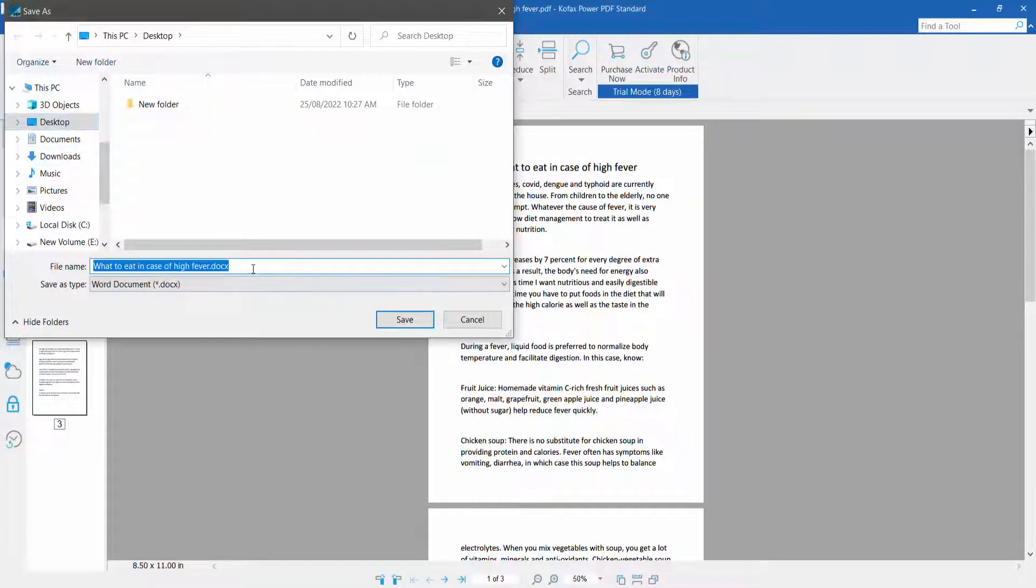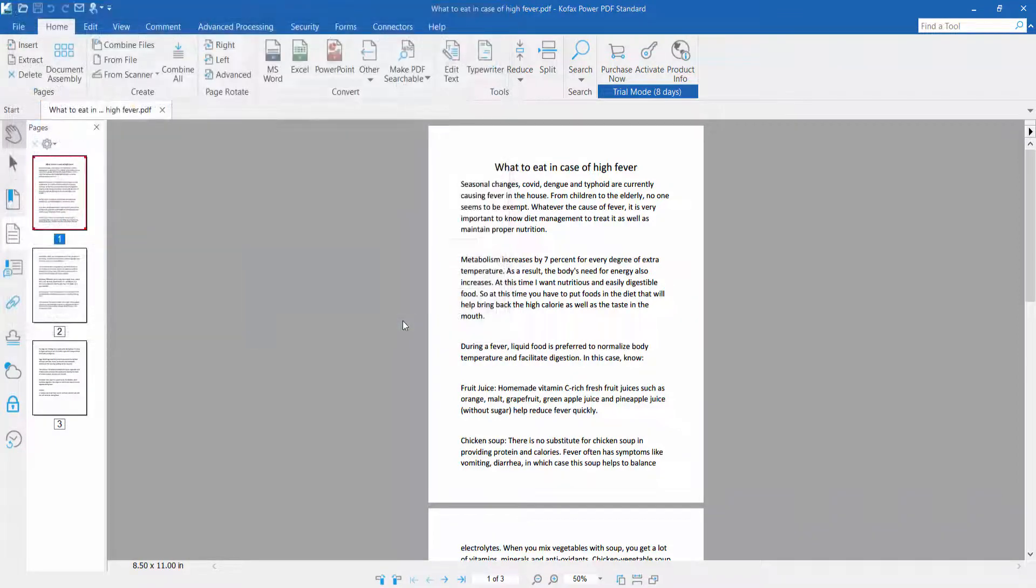Select the save location and click Save.